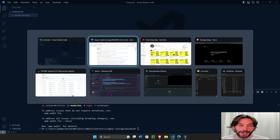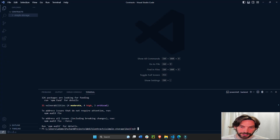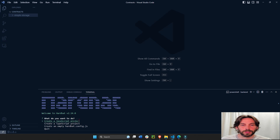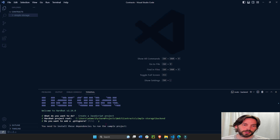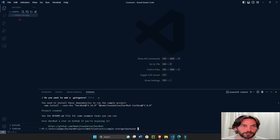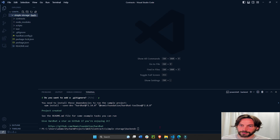Now we're going to create a new sample contract project with Hardhat. Copy this command, make sure you're still inside the back-end directory. Hit enter, select JavaScript, confirm root, add a .gitignore — and there we have it installed. You'll see we now have our node modules and everything that is needed.